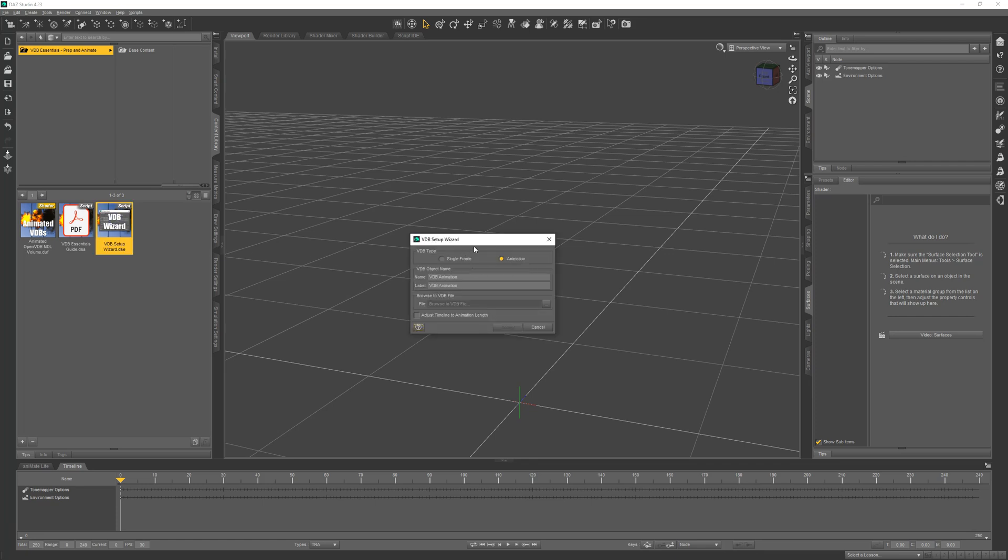When you run the wizard, you get to decide what type of VDB file you're loading, a single frame or an animation. Since this is all about animation, I'll just stick with the default.